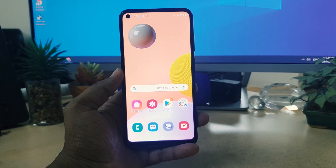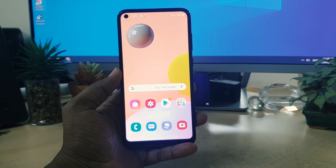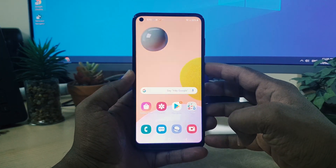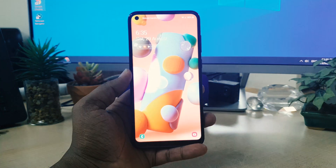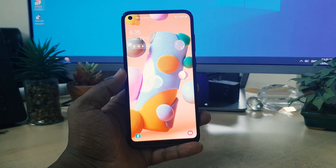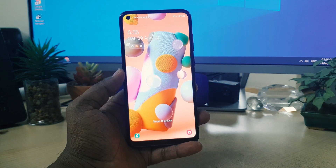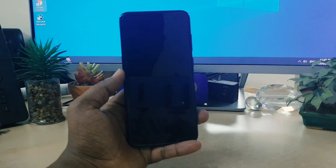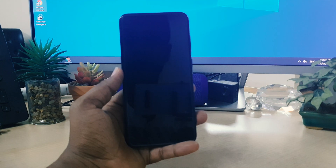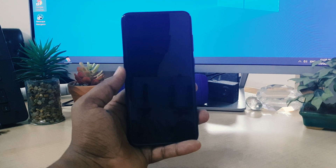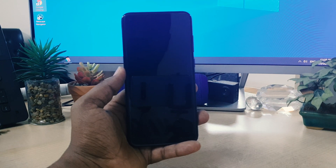Hello and welcome back to my another tutorial. In this tutorial I'm going to share with you how to customize or change the clock on your Samsung A11 lock screen. So let's take a look at how to do that.